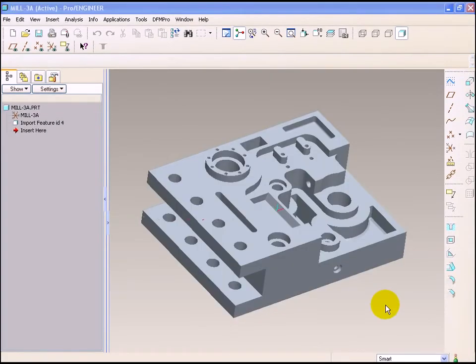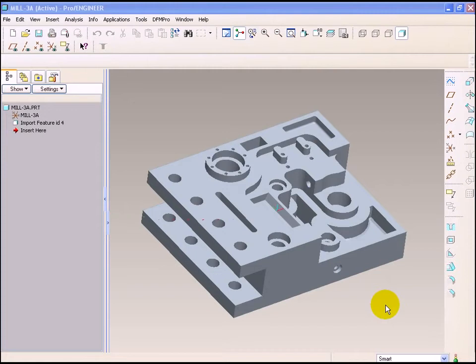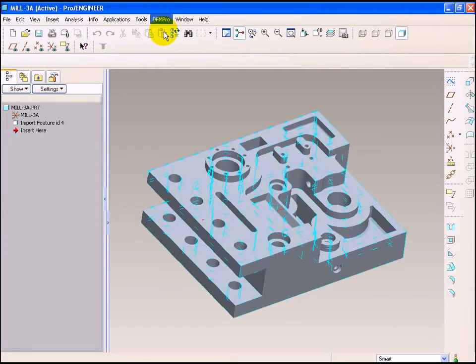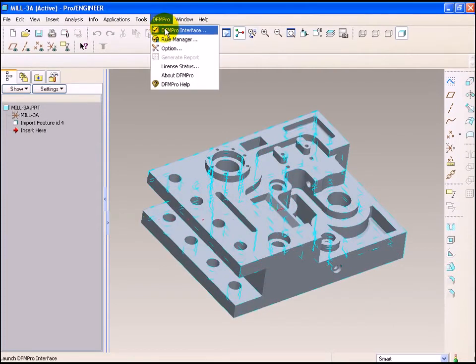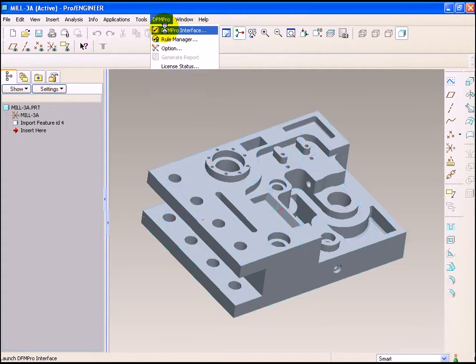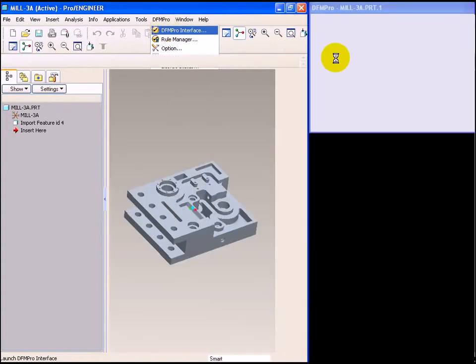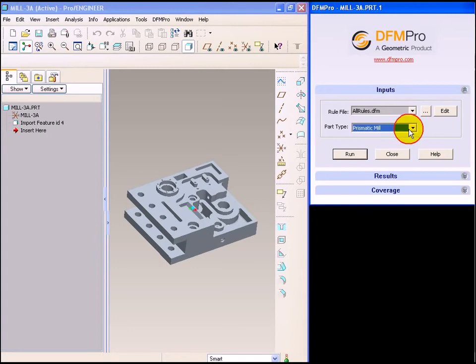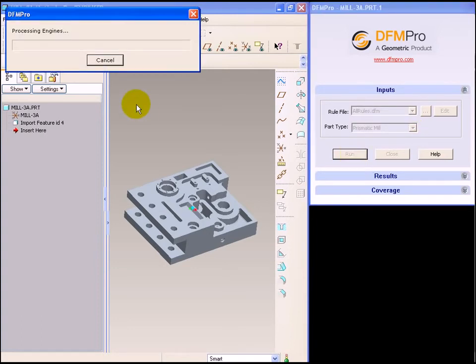Let's now look at DFMPRO in action on a few prismatic milling, turning, and sheet metal models inside ProEngineer. Let's launch DFMPRO. Since this part is going to be primarily manufactured using drilling prismatic milling operations, we select part type as prismatic mill. Let's select run and allow DFMPRO to proceed.